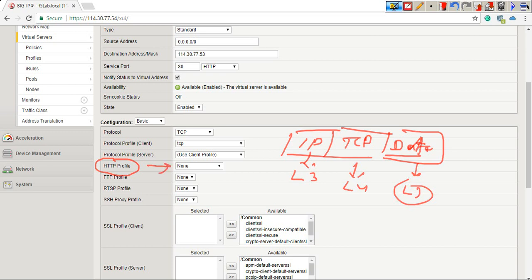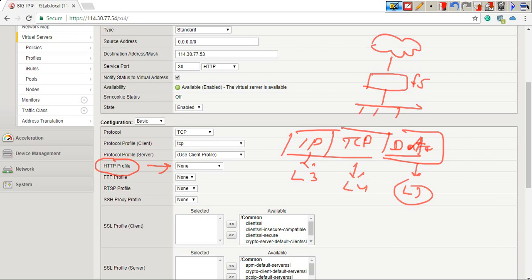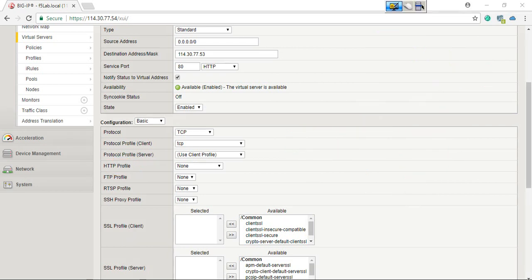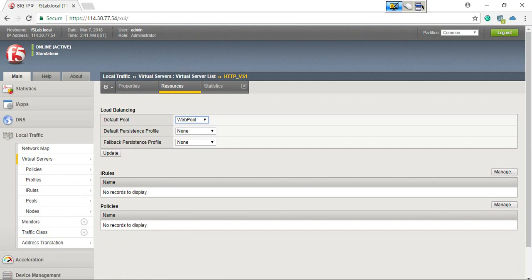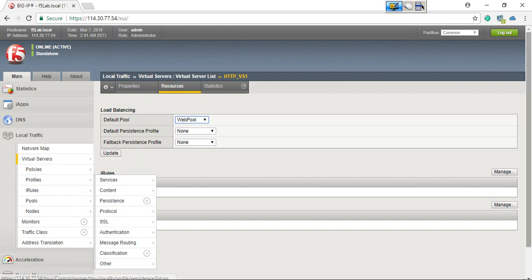So this F5 BIG-IP will not be able to track down HTTP request and response messages. This is also required when we configure the fastest load balancing method or even in static mode. The web pool is associated with the virtual server, and all three members belong to this web pool.